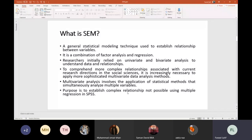In order to comprehend more complex relationships associated with current research directions in the social sciences, it is increasingly necessary to apply more sophisticated multivariate data analysis models. By multivariate, we mean one that involves multiple variables — for instance, two or three independent variables, two or three mediators, one or two moderators, and maybe three or four dependent variables, plus control variables. The purpose of SEM is to enable you to develop and establish complex relationships that were previously not possible through simple or multiple regression in SPSS.